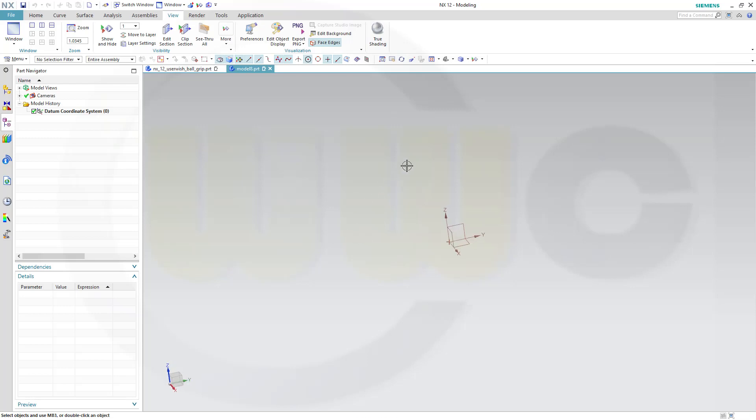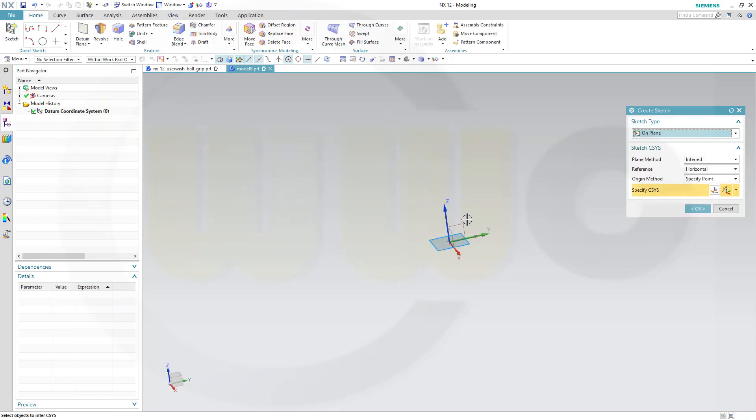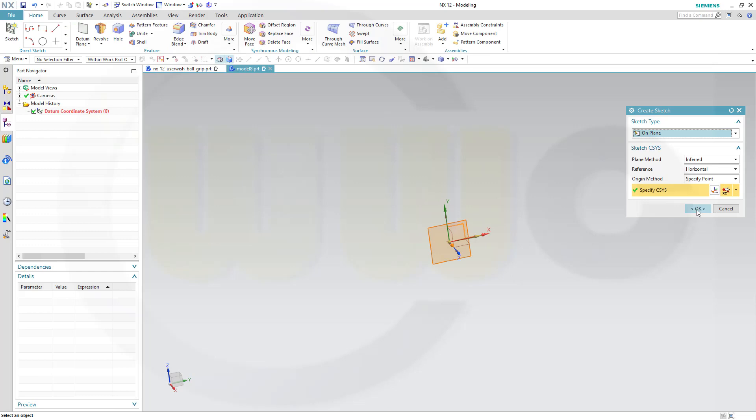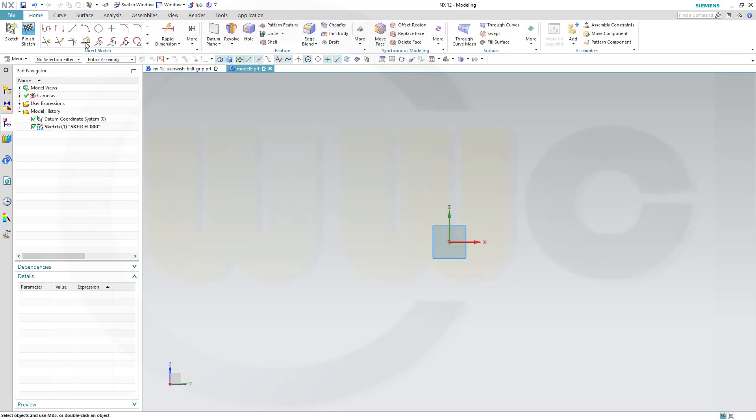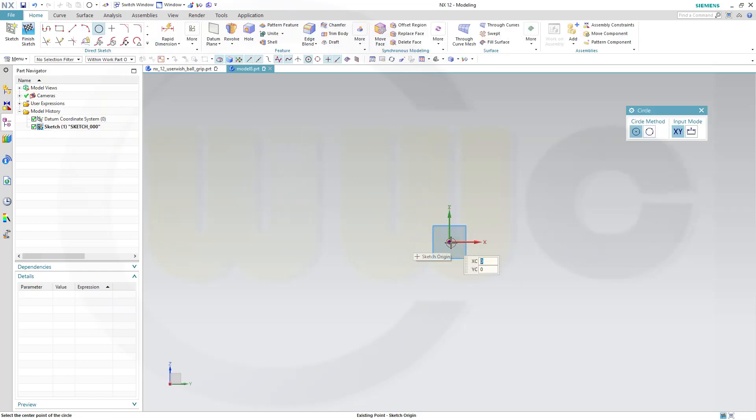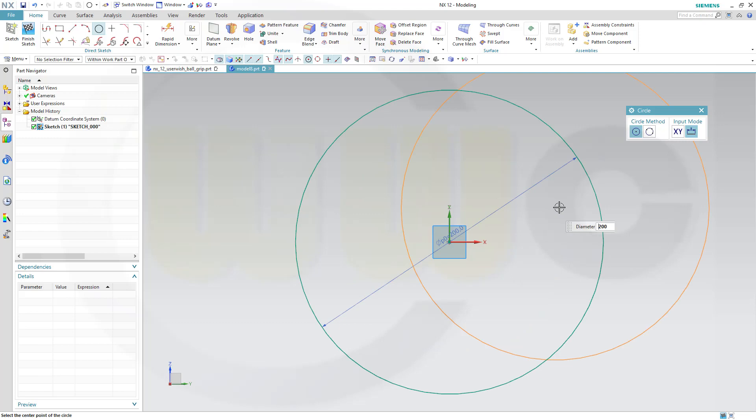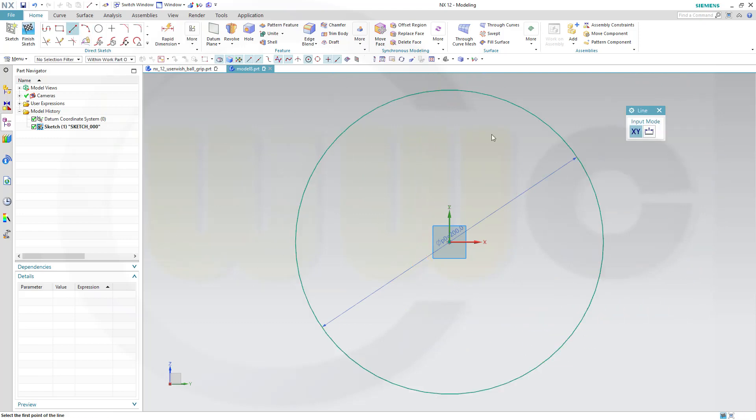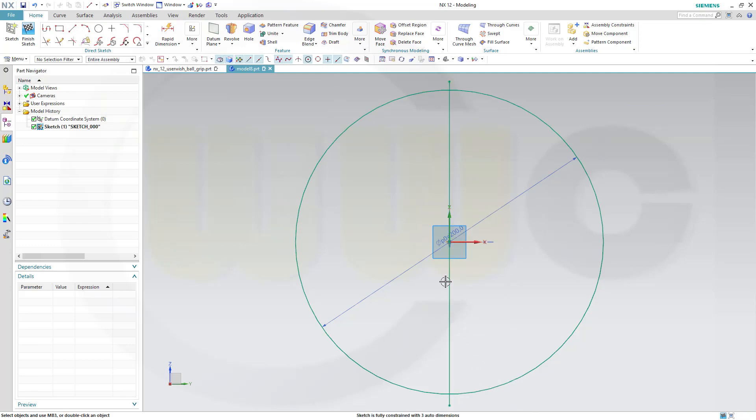There are many ways to do it. I will show you one. Let's start with a sketch on the YZ plane, for example. I need a circle. The diameter might be 100, 200, whatever you like. And I need a line to trim this one. Of course, you could do it with an arc as well.